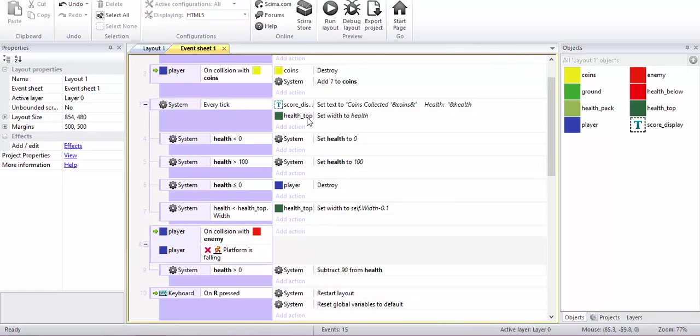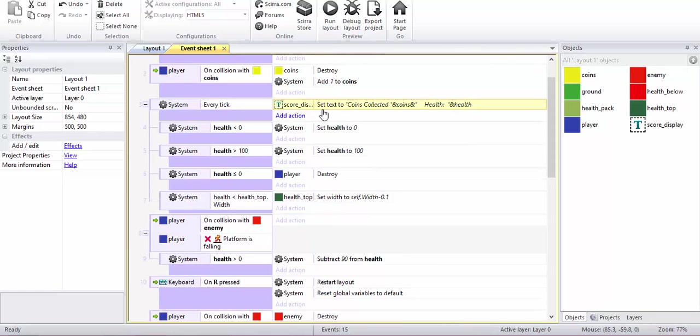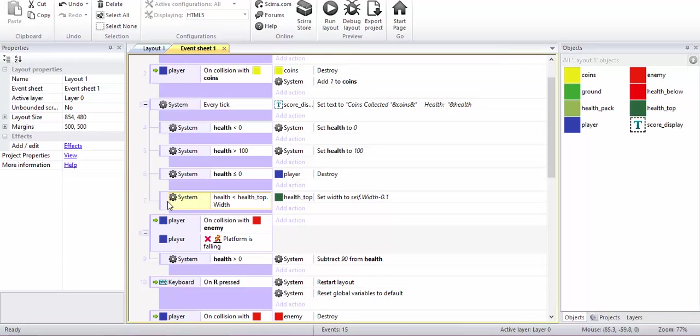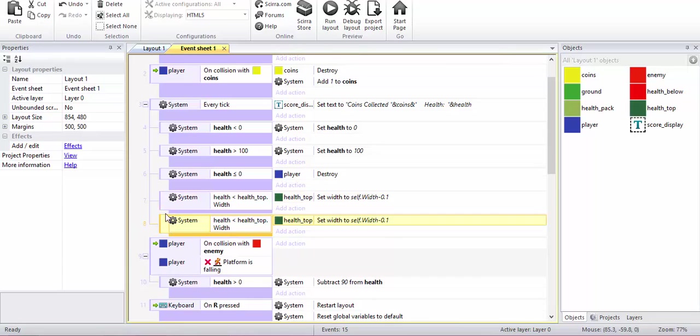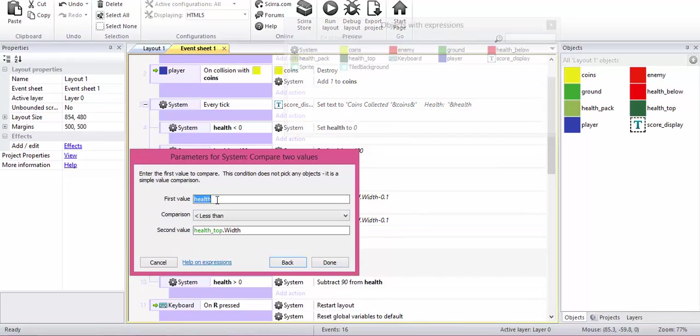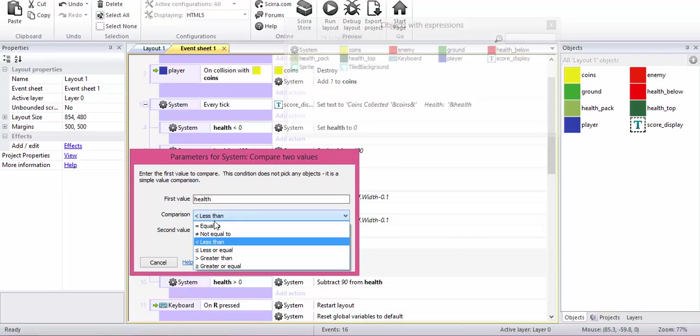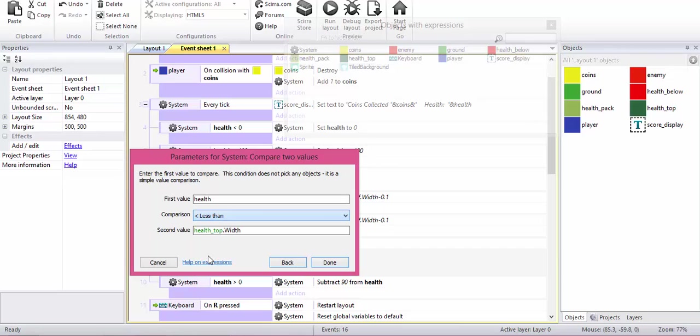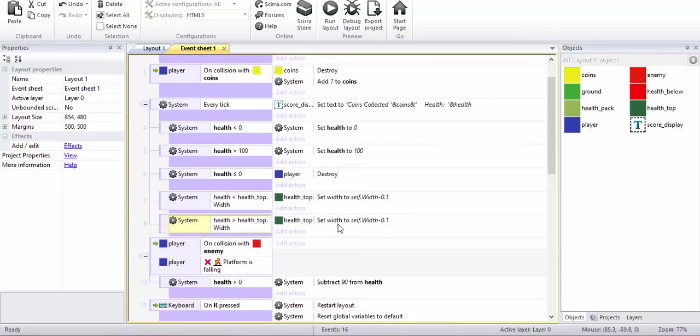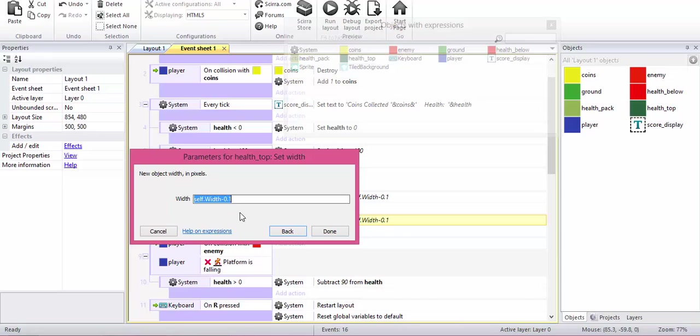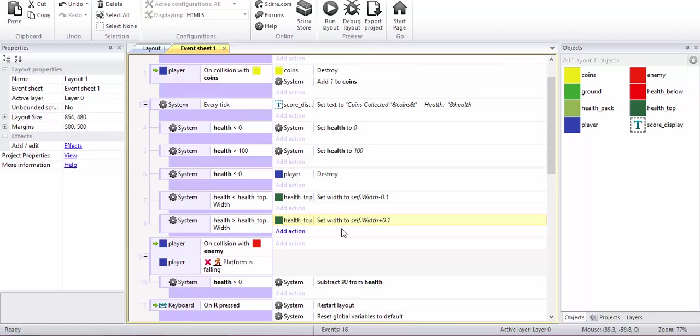I will explain that to you. We need to delete the one which you did in the previous video. And also copy and paste it. Now, if health is greater than width, then I'll just add it.